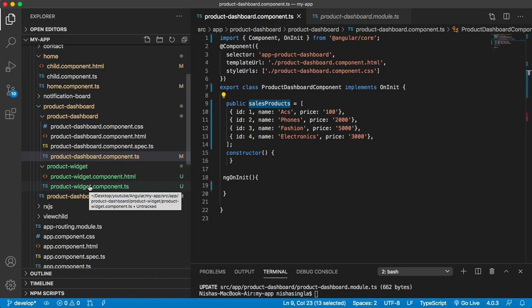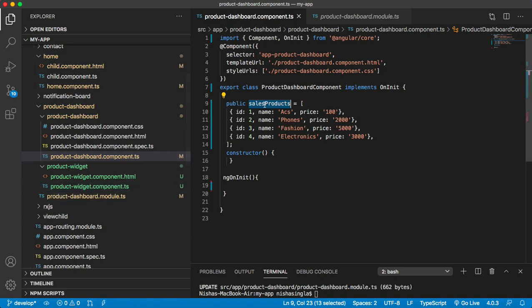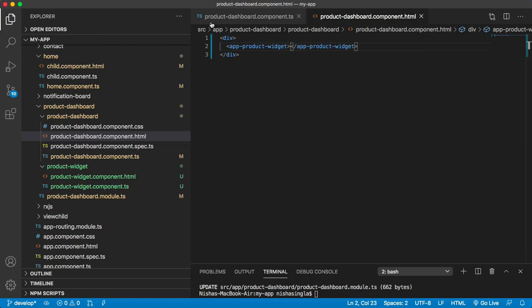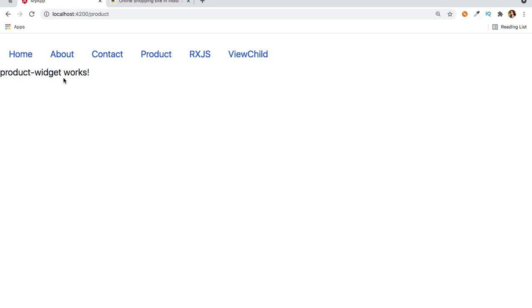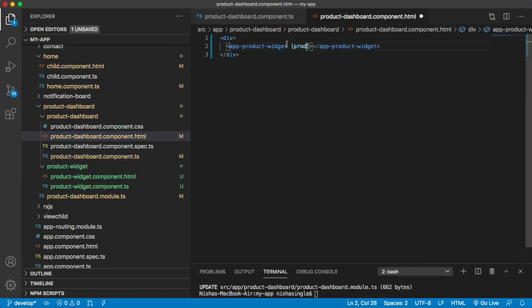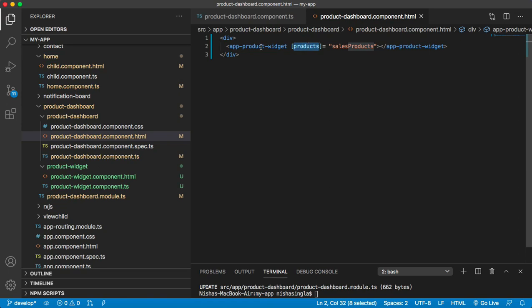Now we want to pass data from the product dashboard component to the product widget component. You're probably already aware of how to communicate across components using the @Input and @Output decorators — I've explained that in a previous video. We're going to use @Input to pass this array to the product widget component. Let's use its selector in the template and pass the salesProduct data using property binding.